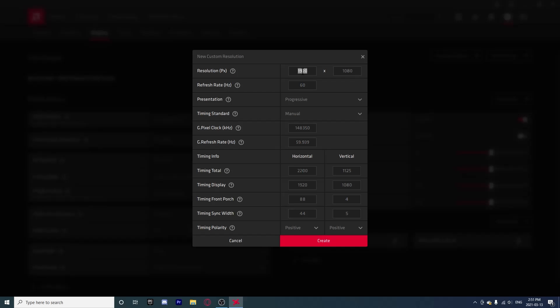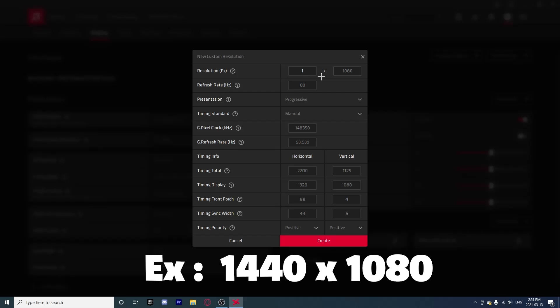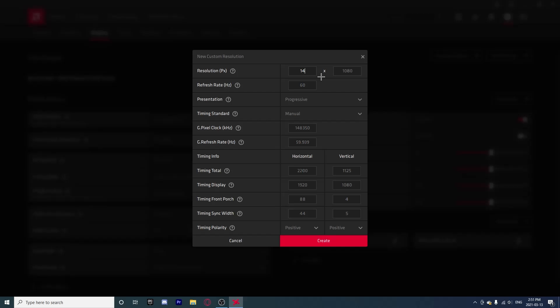But what we want is stretched resolution. So put it to whichever resolution you would want. For this tutorial I will use 1440 by 1080 as an example. Refresh rate right here should automatically put it to your refresh rate, but if not make sure to put it to your refresh rate. For example, my refresh rate is 60 hertz.